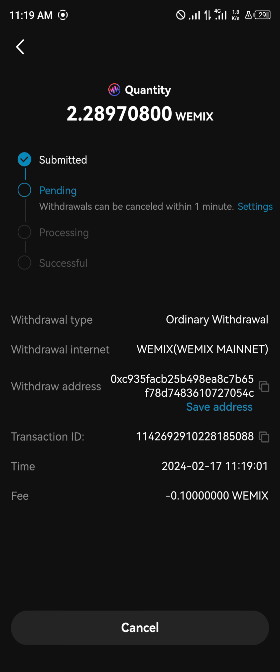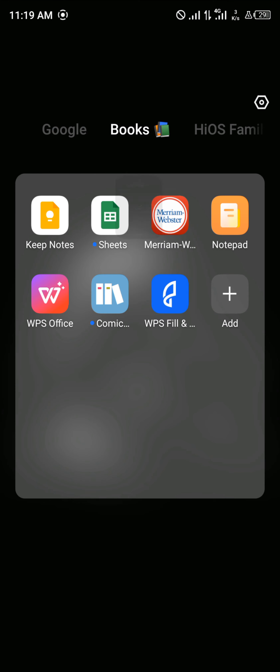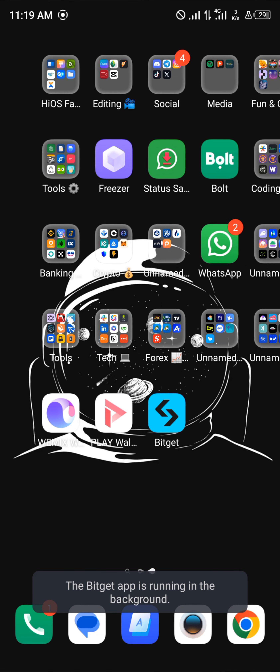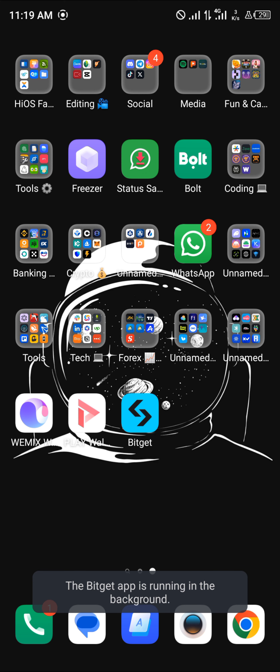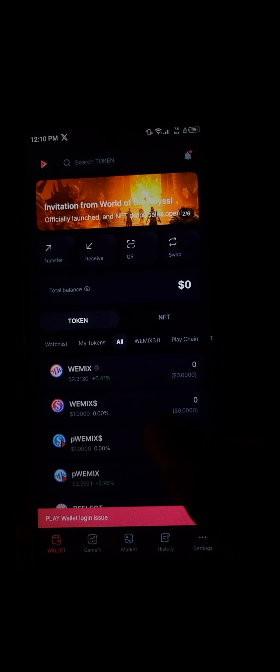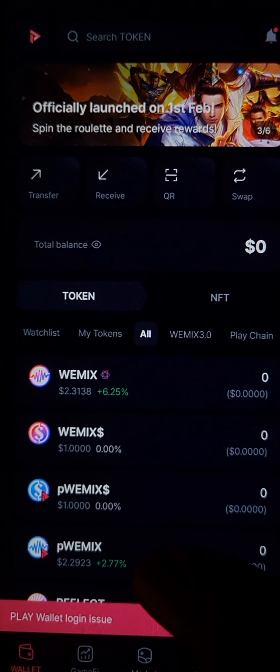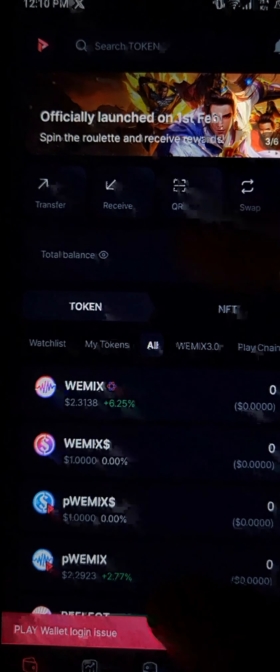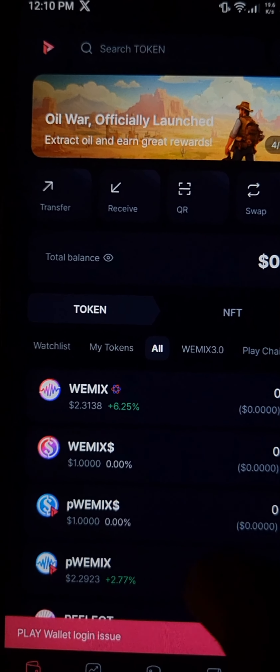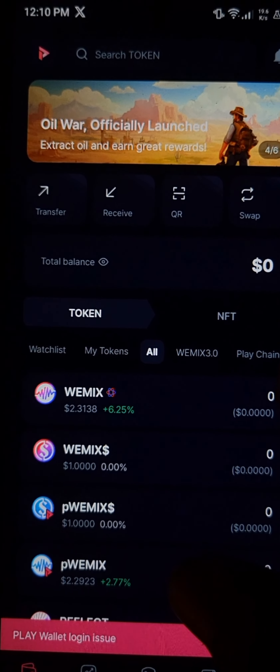All you need to do is head over to your Play Wallet, perform a simple reload, and you'll find the WIMIX token on your wallet. Do comment down below if you have any questions about how to go about any of this and you'll be given an answer.